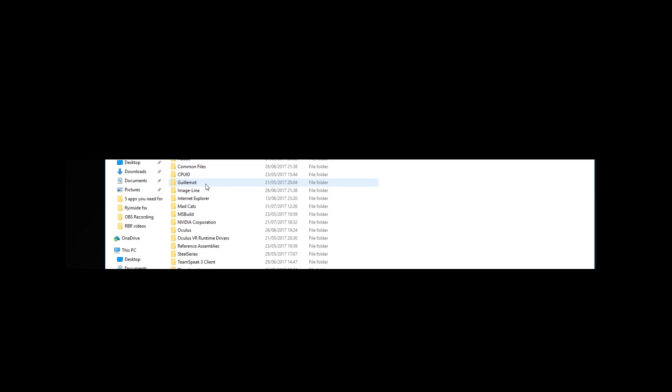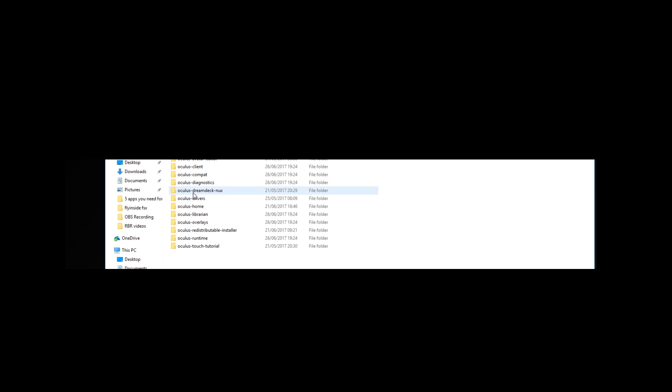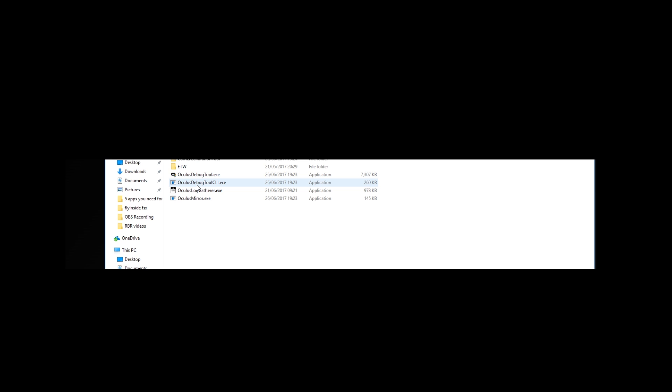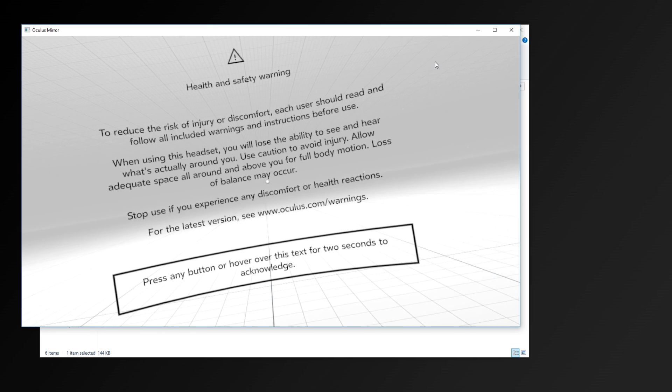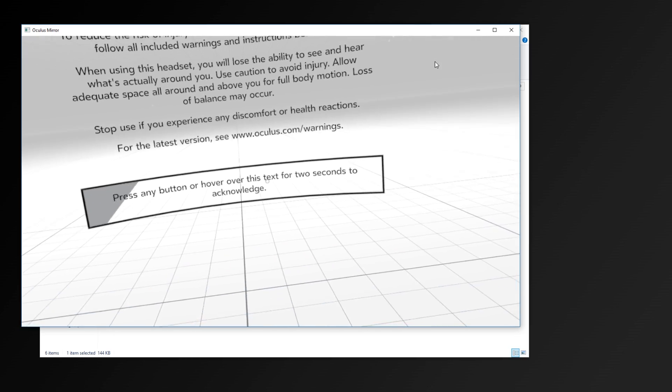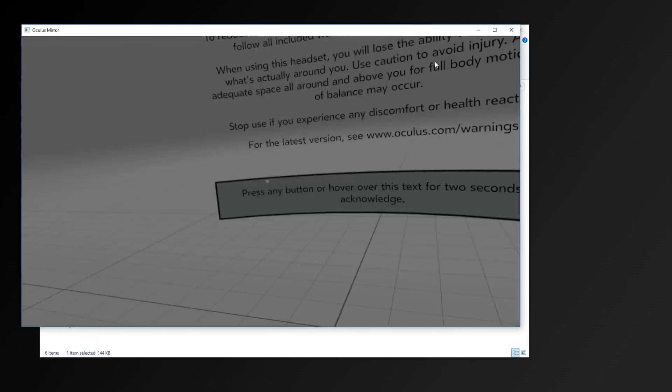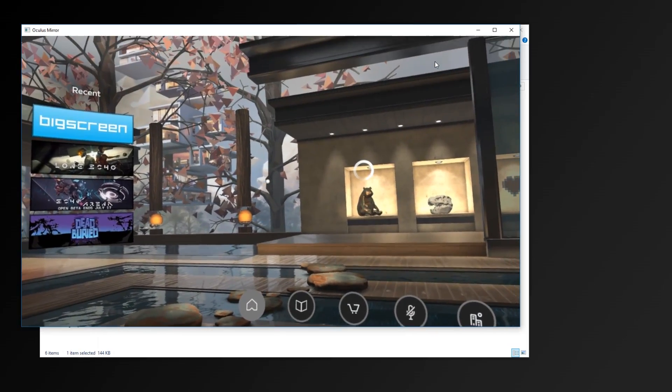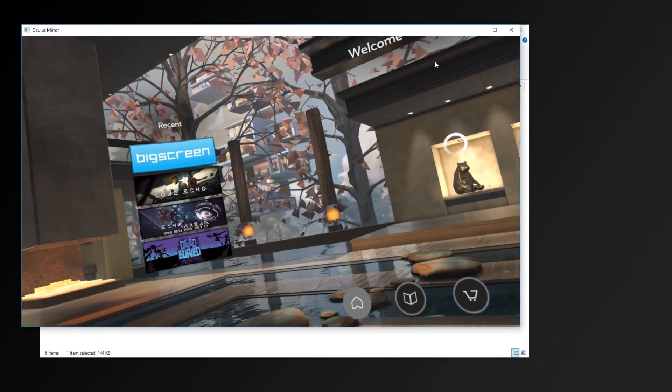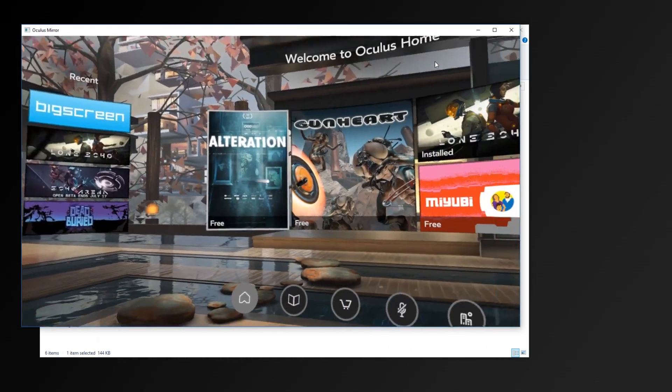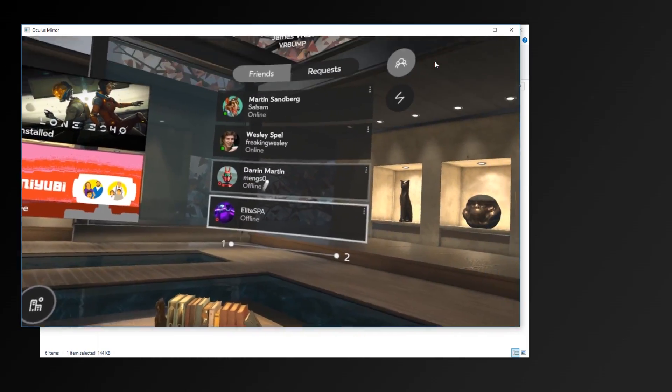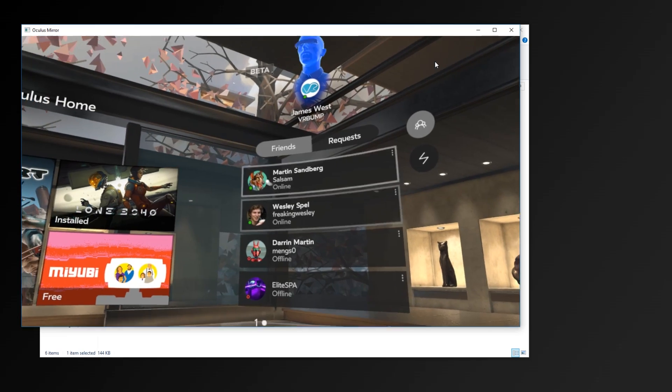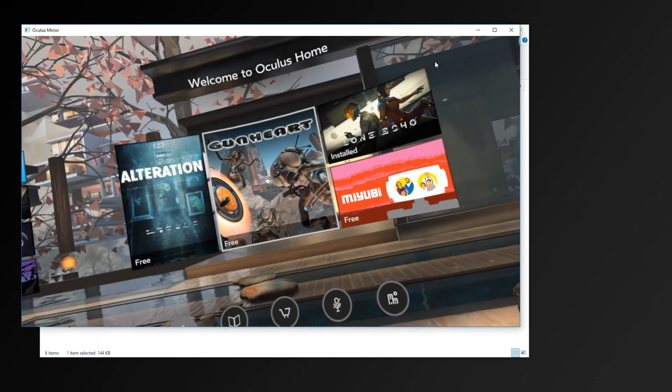First of all, you need to head to the Oculus install directory, then go to the support folder, then go to Oculus Diagnostics, and then you've got the Oculus Mirror executable that you can click on, which will load the mirror up, displaying whatever is on the headset. Of course, if you take the headset off, this will turn blank because the headset isn't then displaying anything.